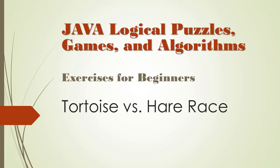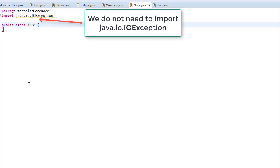We are ready to wire all the classes and logic together, and we can do that in a class which I'll call Race. We need to instantiate the objects for the track, turtles, and hare.